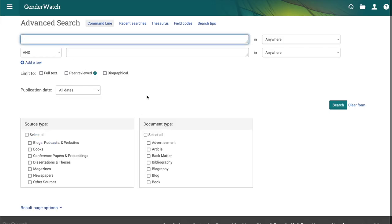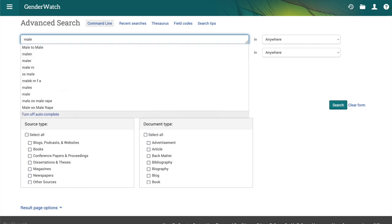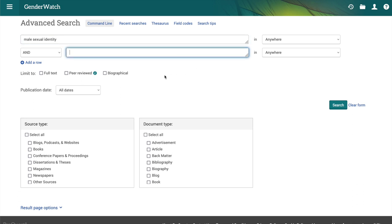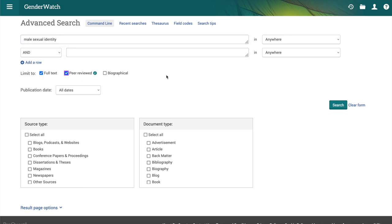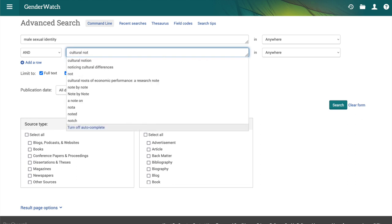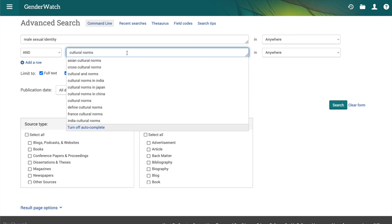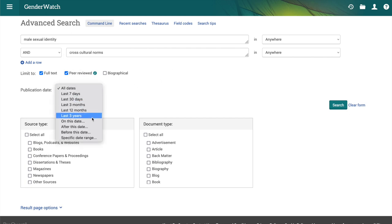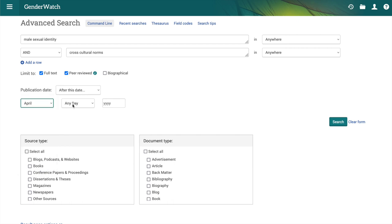We're going to go into advanced search and enter male sexual identity. We're still going to limit to full text and peer review. Then let's add cross-cultural norms as a second search term — that sounds like an interesting search. And we can limit the results to 10 years.